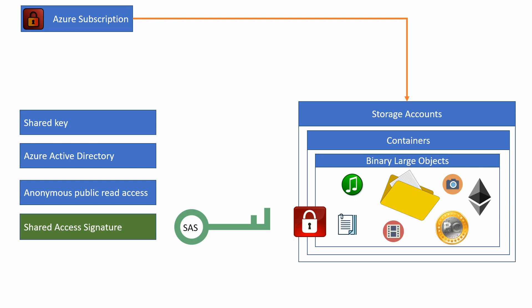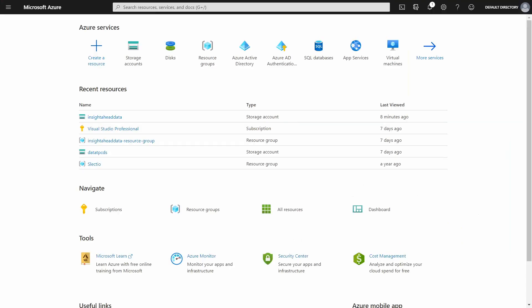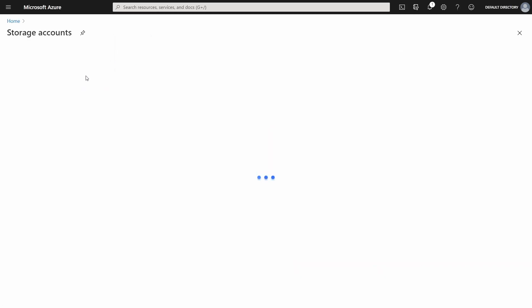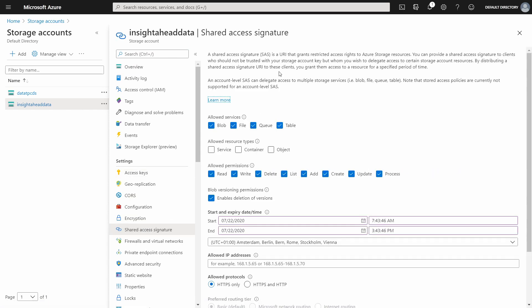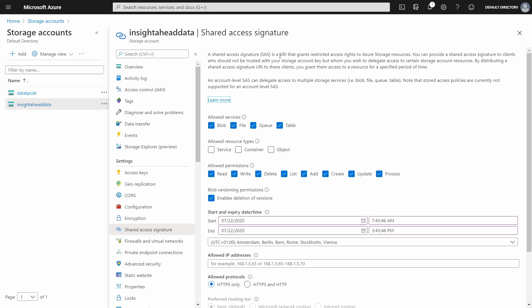Let me switch into the Azure portal to show you how to create a shared access signature. To create one for a storage account, log into the Azure portal, select storage accounts, and then select the account you want. Then scroll down under Settings and select Shared Access Signature. Here we can see what a shared access signature really is: a unique resource identifier that grants restricted access rights to Azure storage resources. We will create one and provide it to Apache Spark inside Databricks to read data from this storage account.